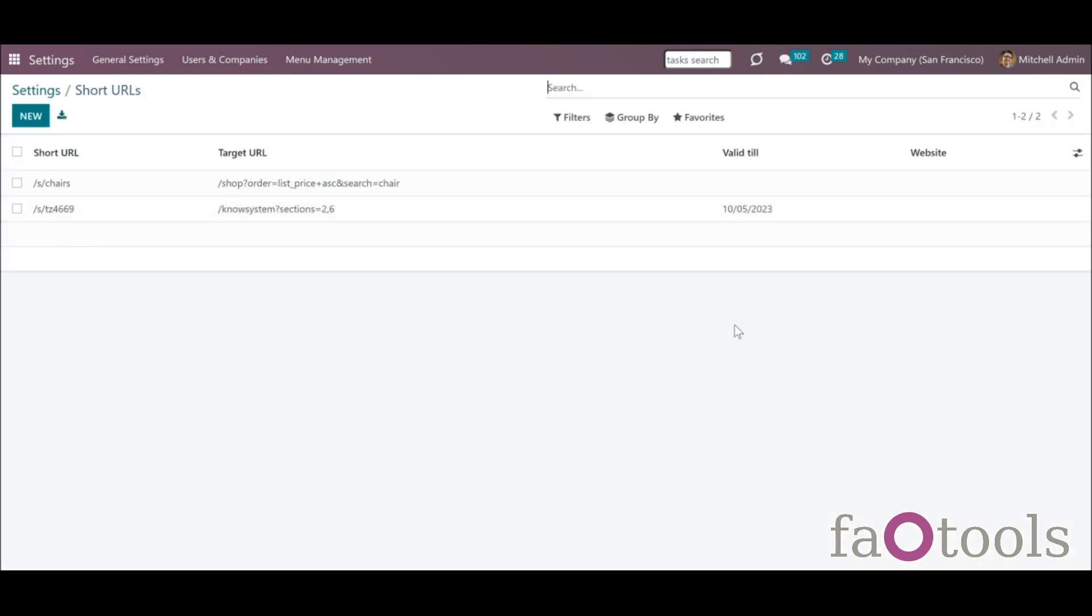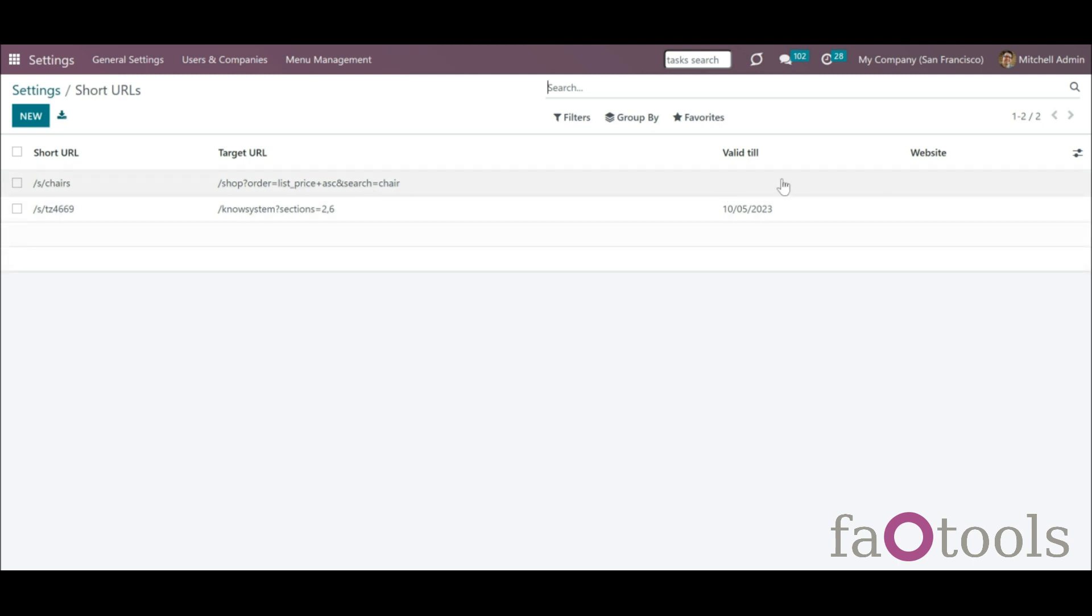The field website is useful in the multi-website environment. It is particularly useful as some or all available websites may contain similar products with the same links. So, you can create a short URL which will be used on all websites.